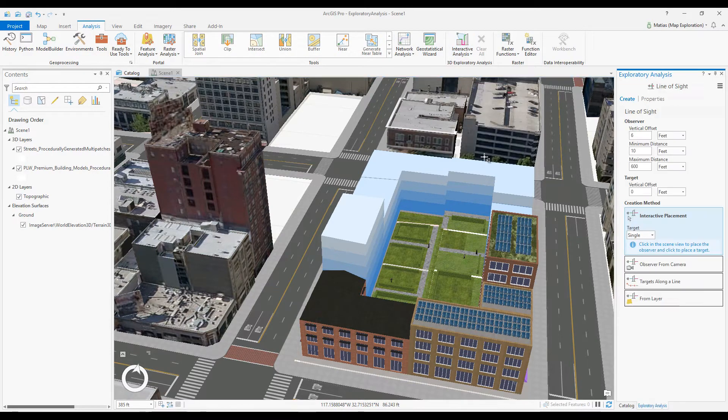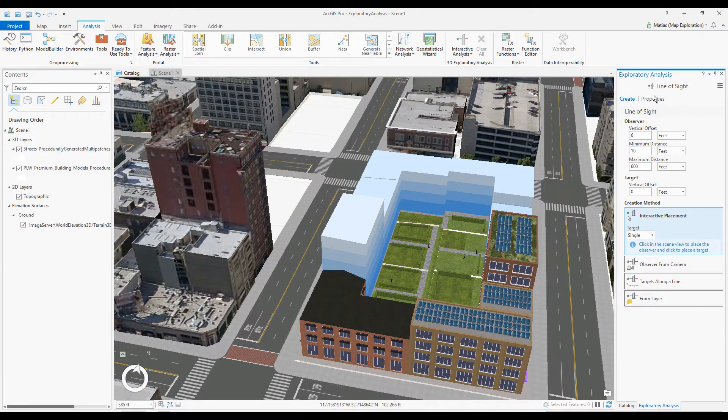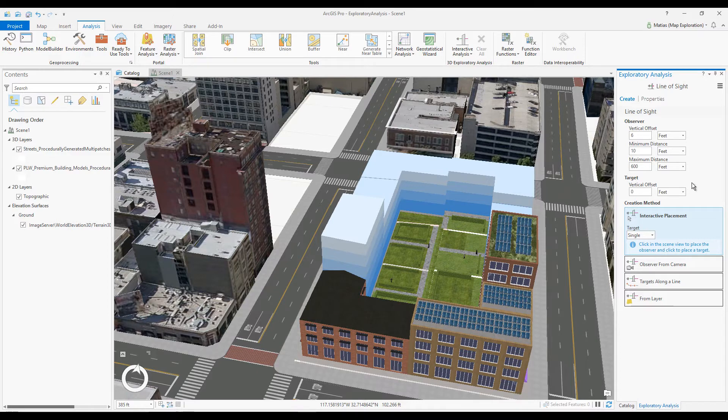The tool is now active as you can see by my cursor and the Exploratory Analysis pane. I am going to accept the default parameters and interactive placement creation method.